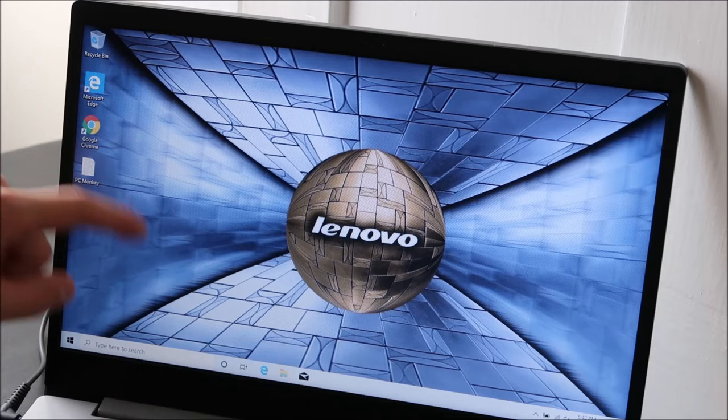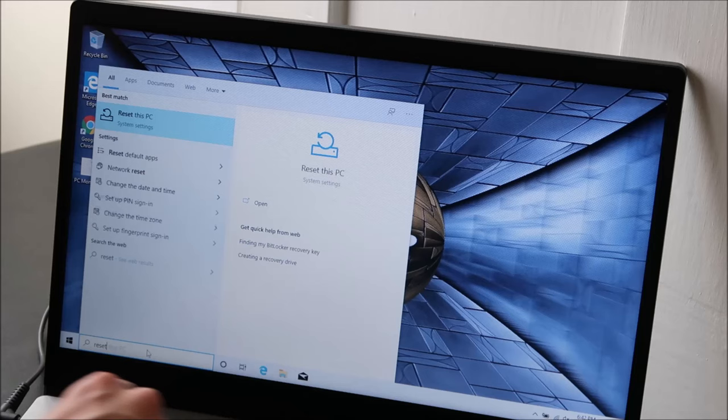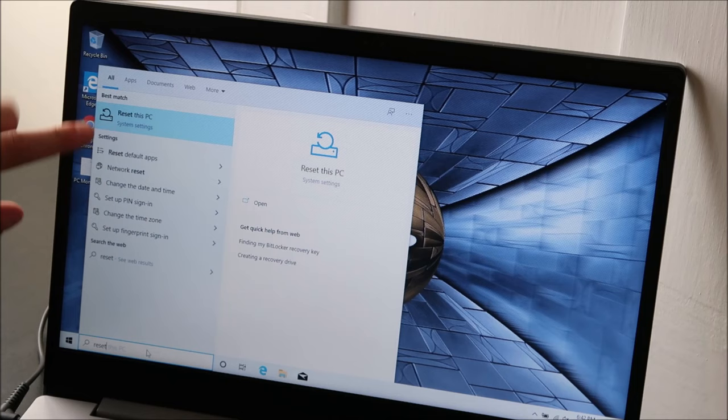we're going to go down here to your search bar and type in reset. Pretty simple. And it pops up here, reset, under system settings. If it takes a few seconds for that to populate, wait for it, depending on how fast your computer is.